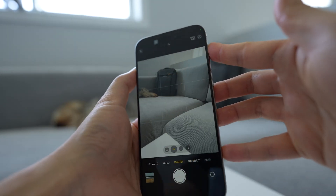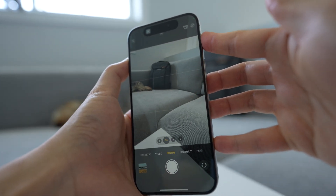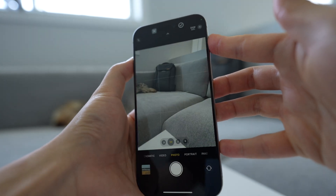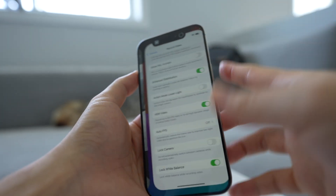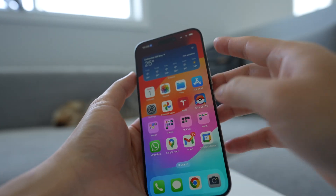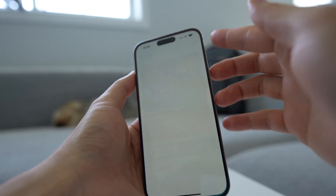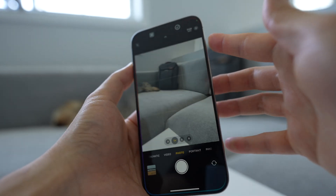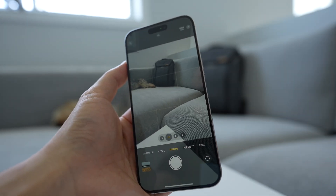So it will always toggle between camera and settings, camera and settings. And if the camera is not open, if you're on some other app, if you hold the action button, it will always open the camera first.